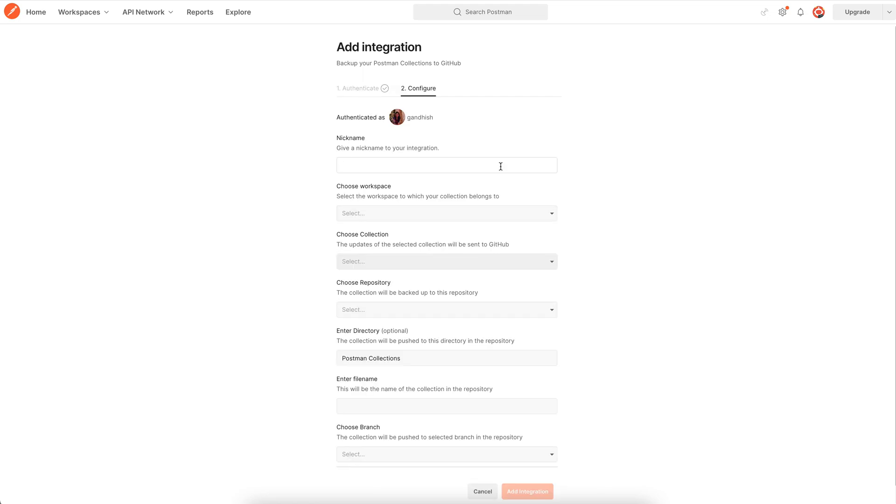Then give a nickname to your integration. So let's say I am backing up postman collection.